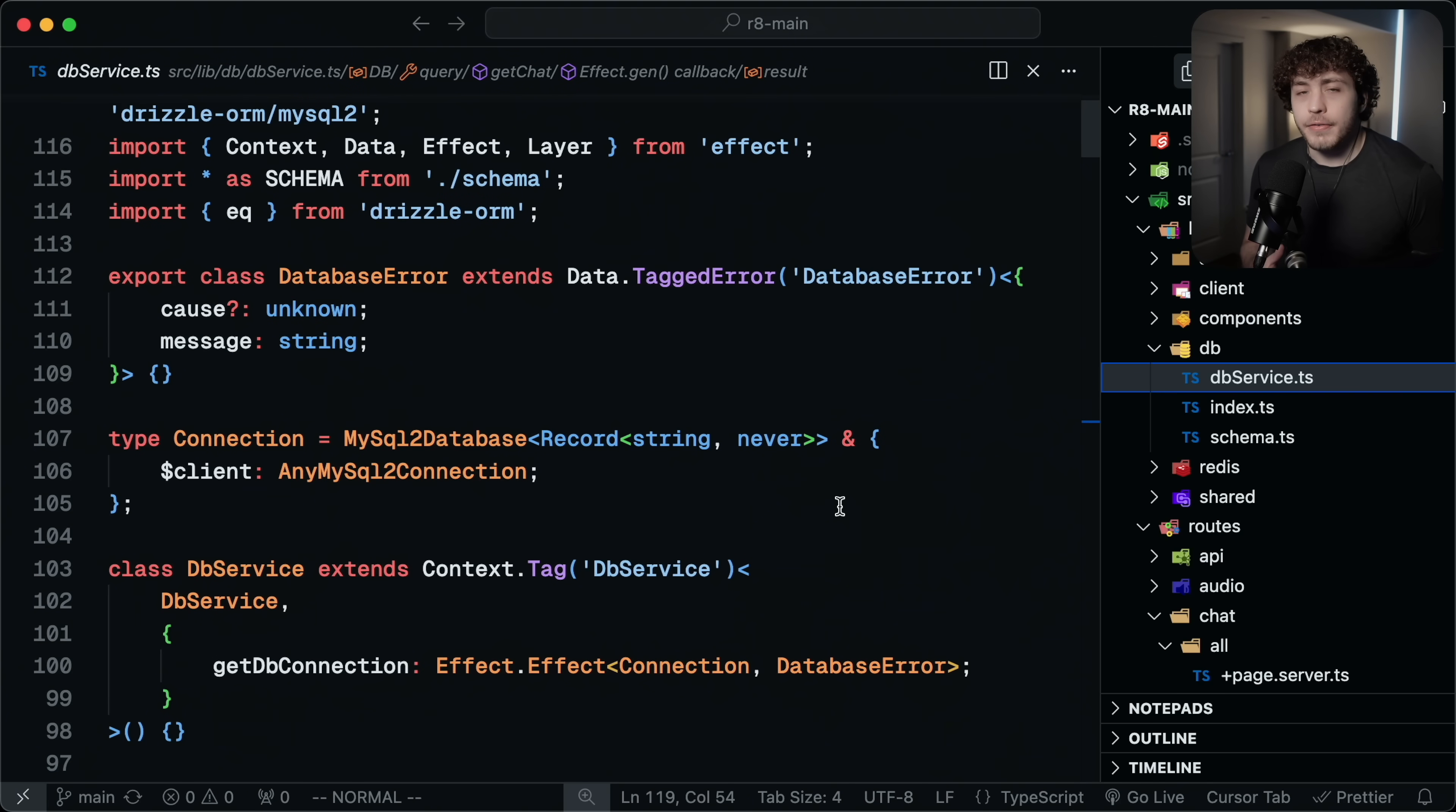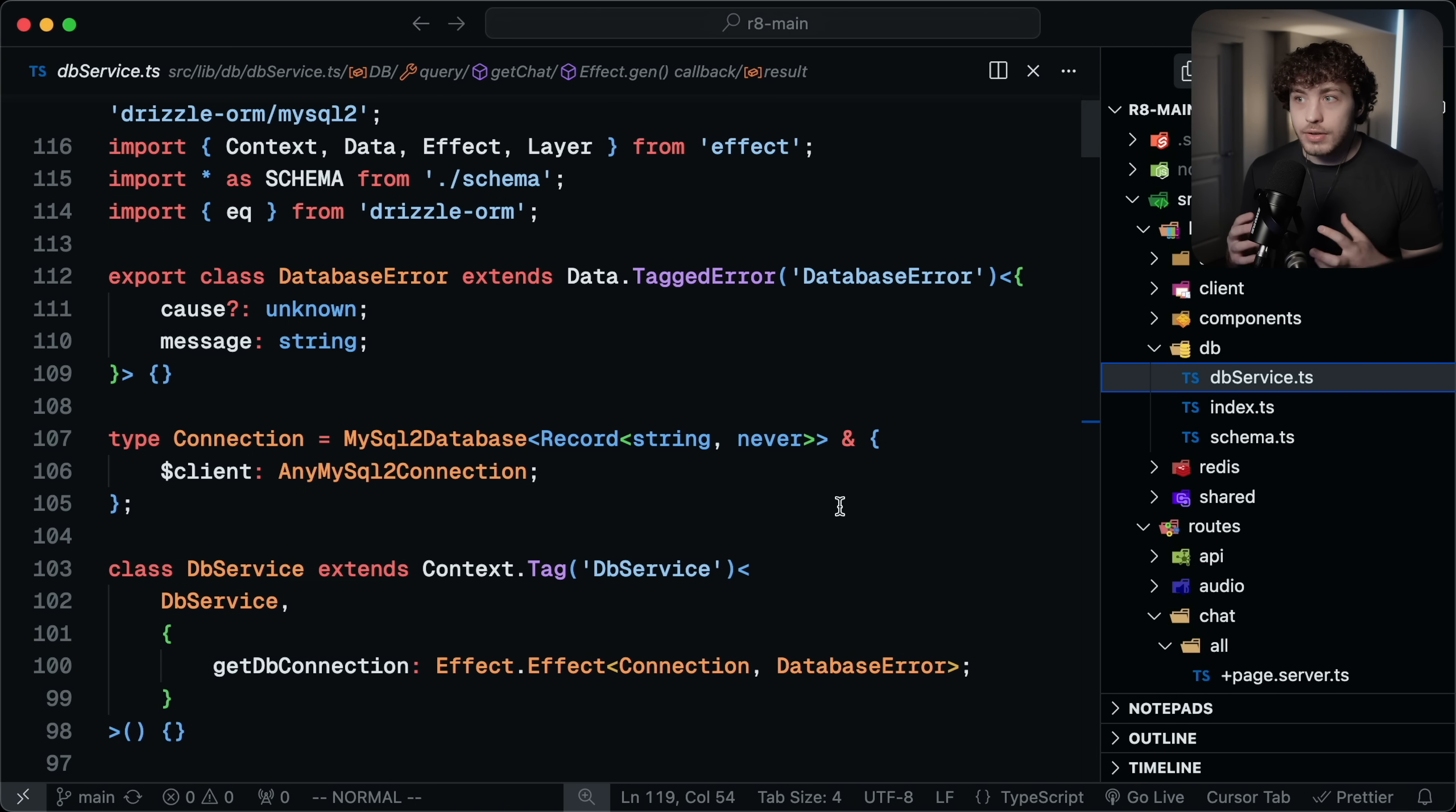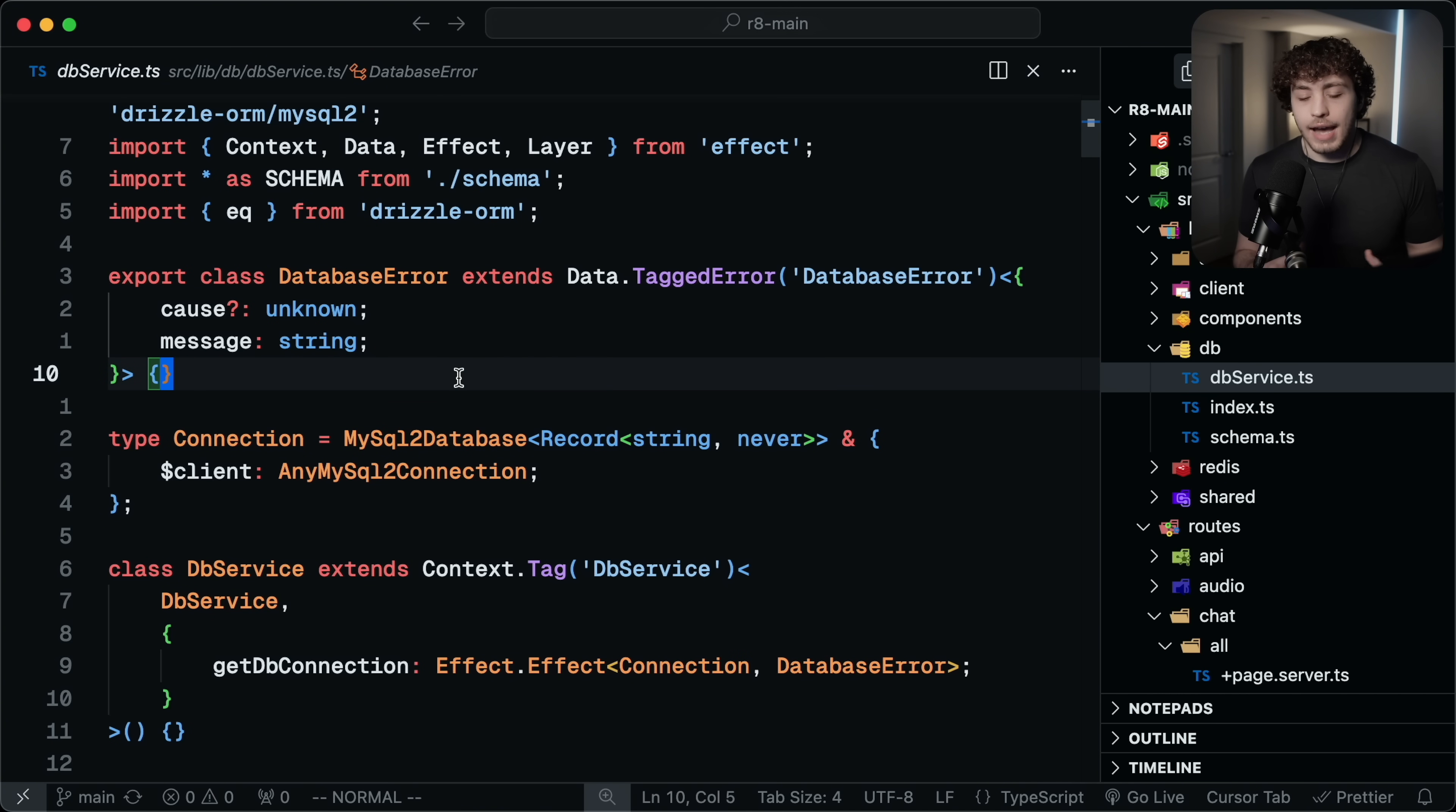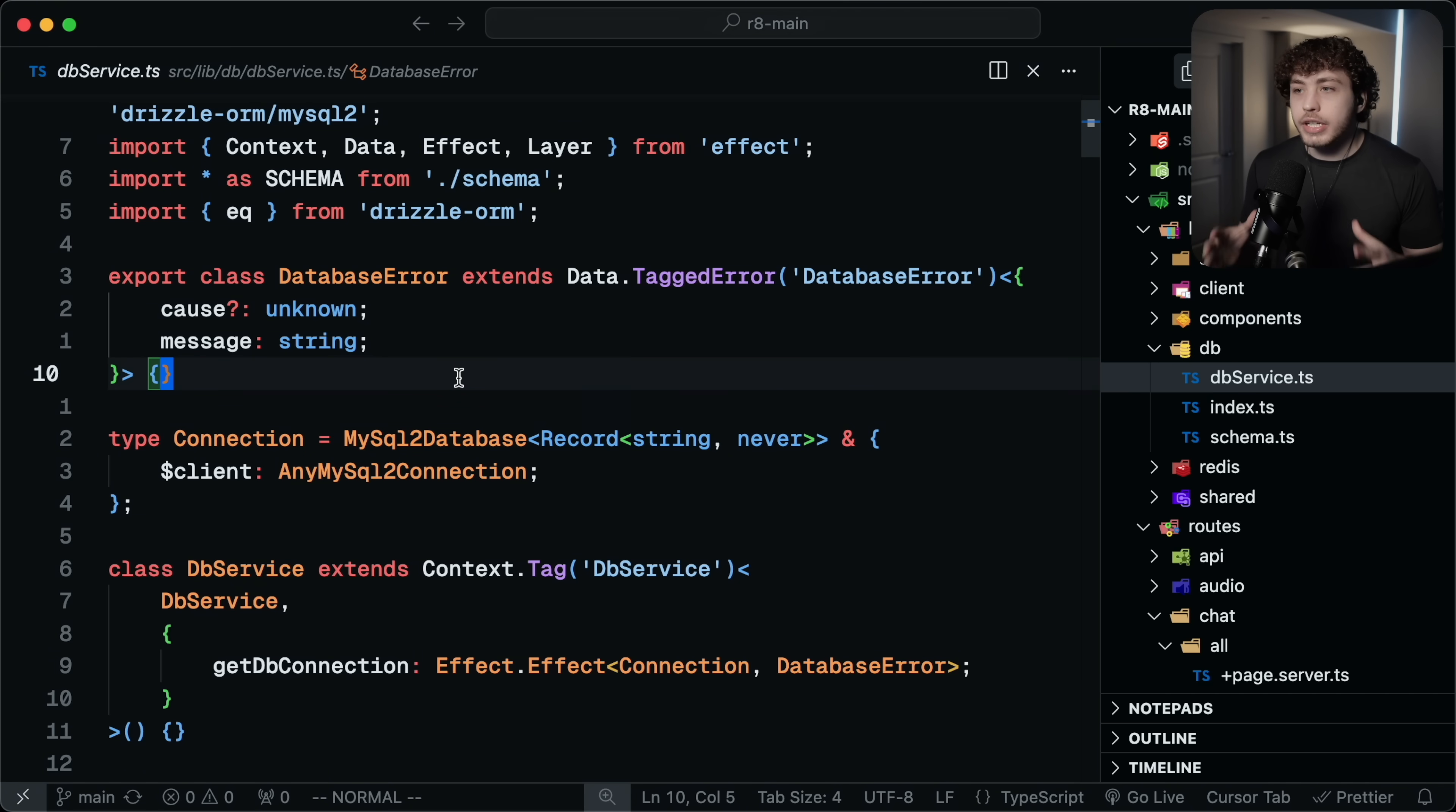One of the coolest parts of Effect is the services. If you watch my video with Ethan Niser, where he went and rewrote a project I made with Effect, he used these very heavily. And there's a very good reason for that. These are a really good way to define the parts of your backend that you want to have a service for, like your database, your Redis, your authentication, the AI stuff, any external API calls you need to do.